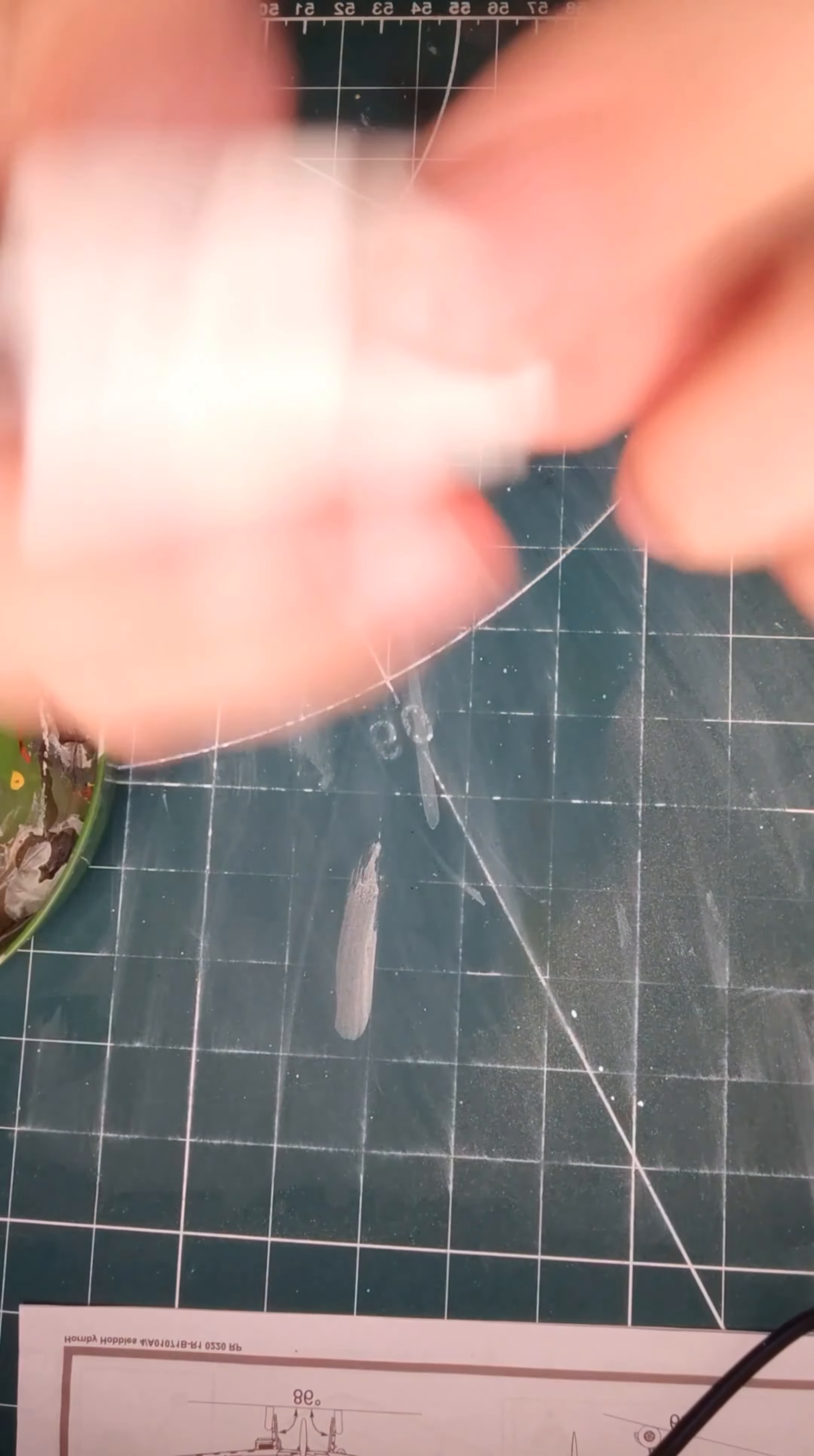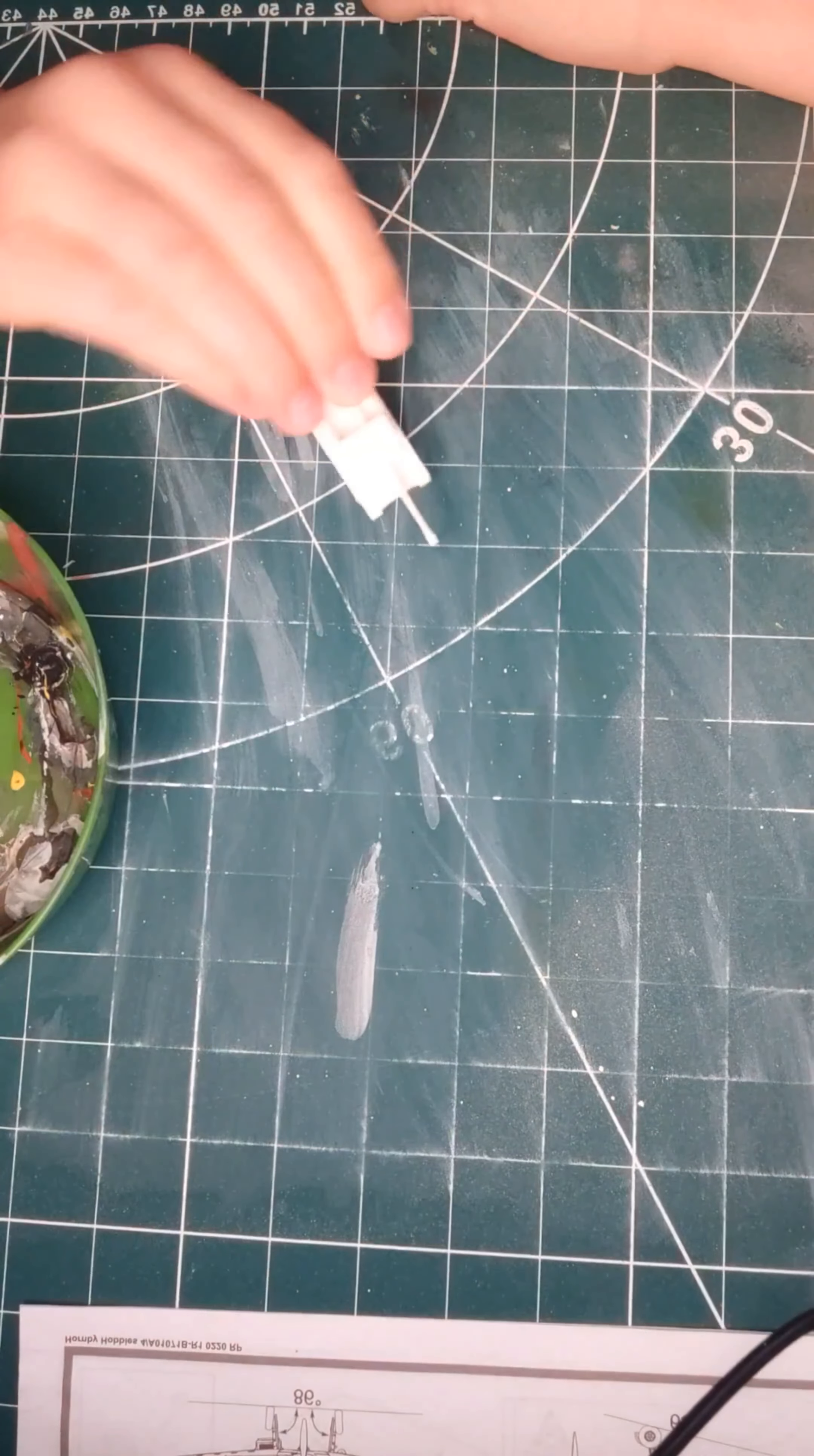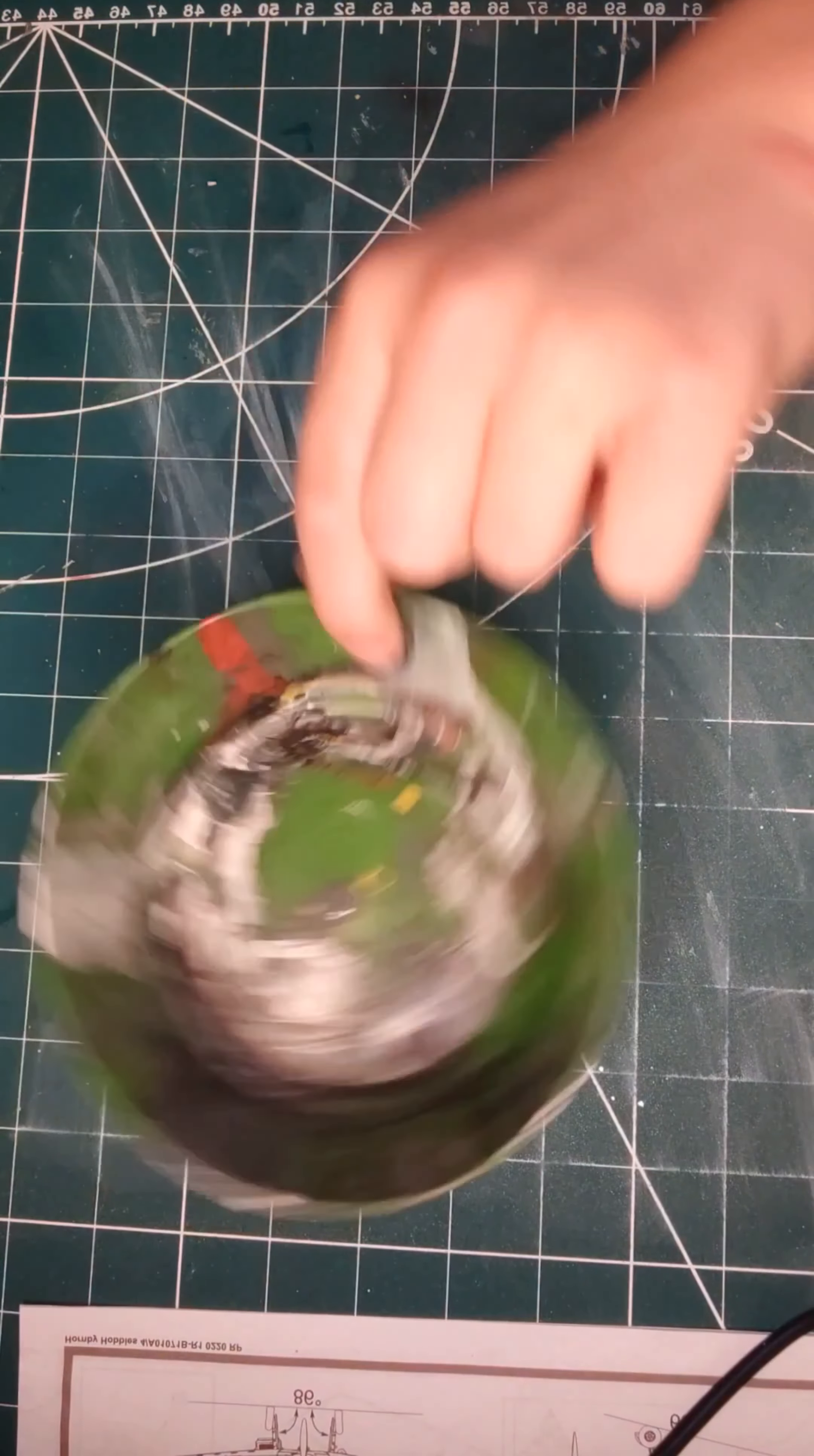So here we have a 3D printed Dicker Max. It's a German tank destroyer from World War II. It's 3D printed and it looks pretty nice, and today we're going to paint it.